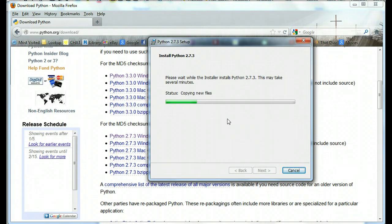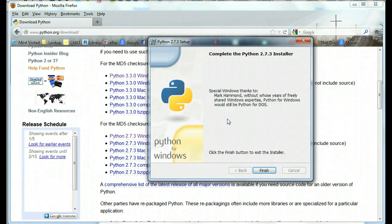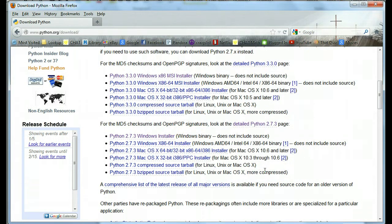Now I did get a little pop-up message that asked if we could make changes to the computer and again if that happens just click yes and let it go ahead and run through its installation and looks like we're almost done here and there you go. It's finished.